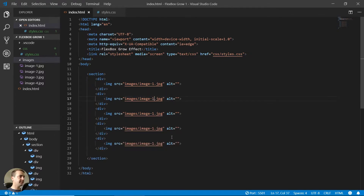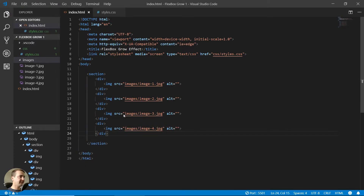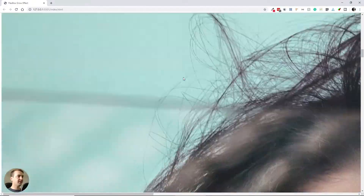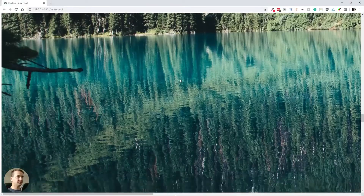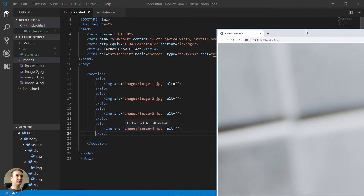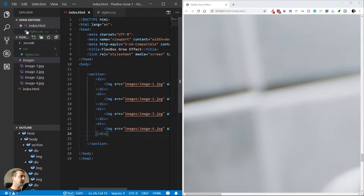I went ahead and copied the div and image four times. Now let's change the image name for each column — so image-2, image-3, and image-4. I've added all four images, and if I go back to the browser you will see that when I scroll down we have the four images displayed.